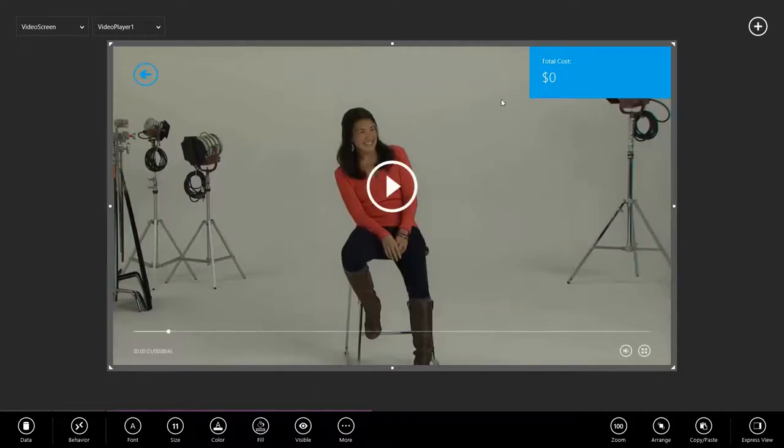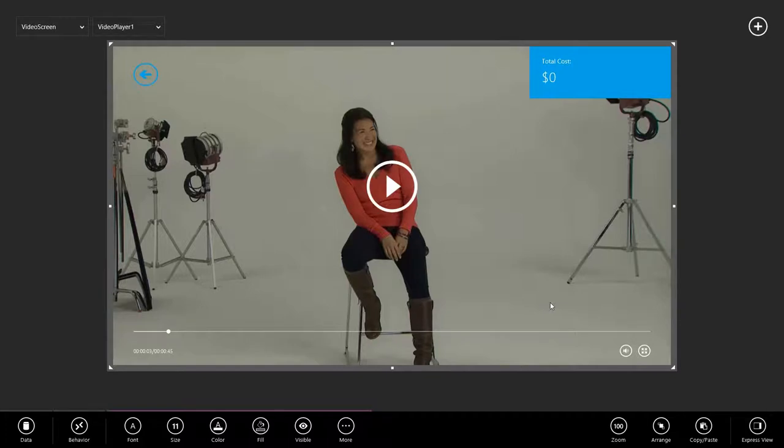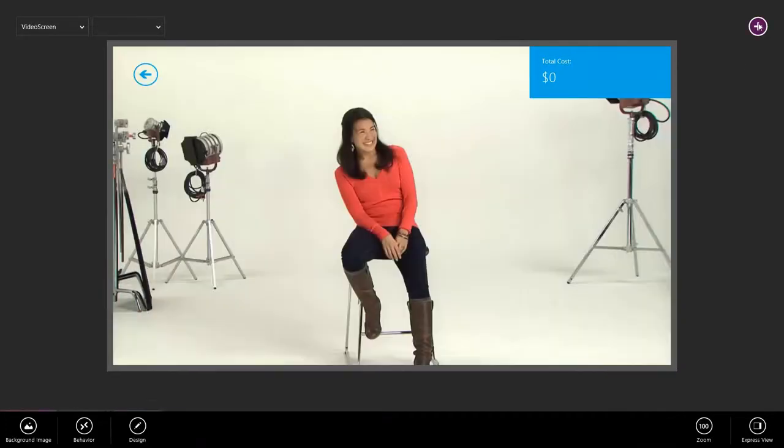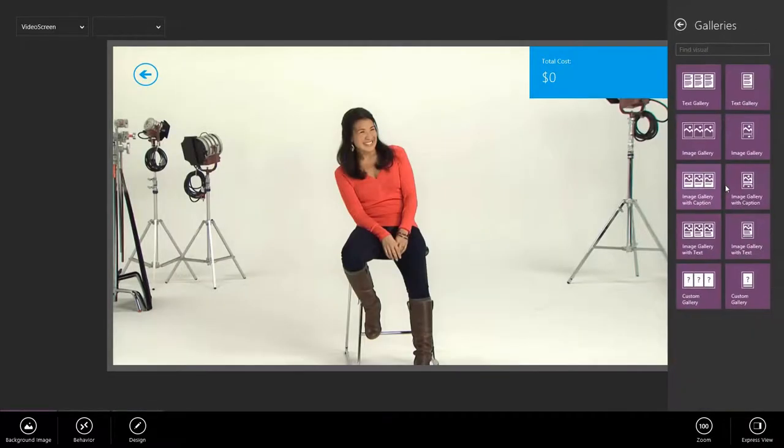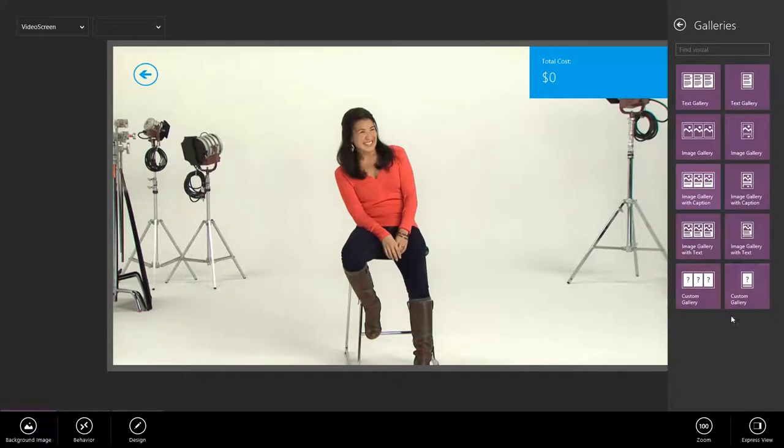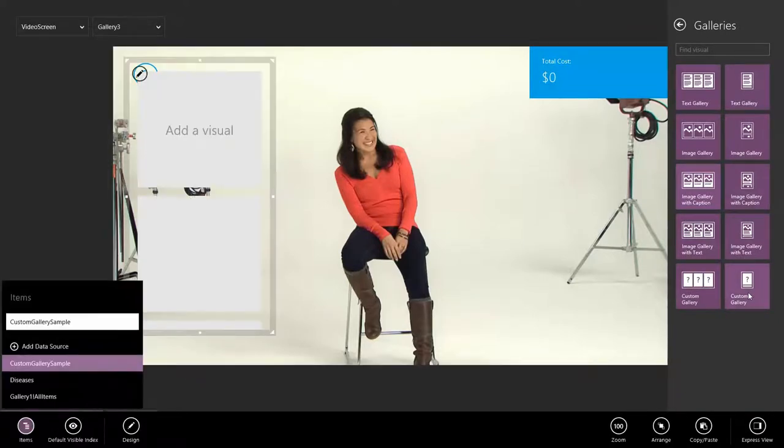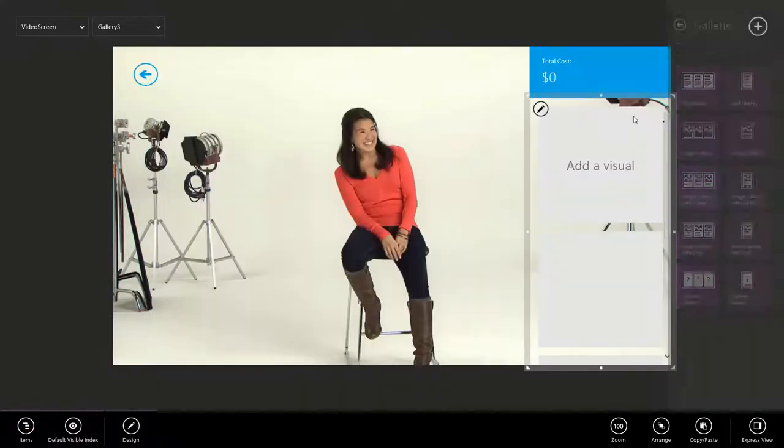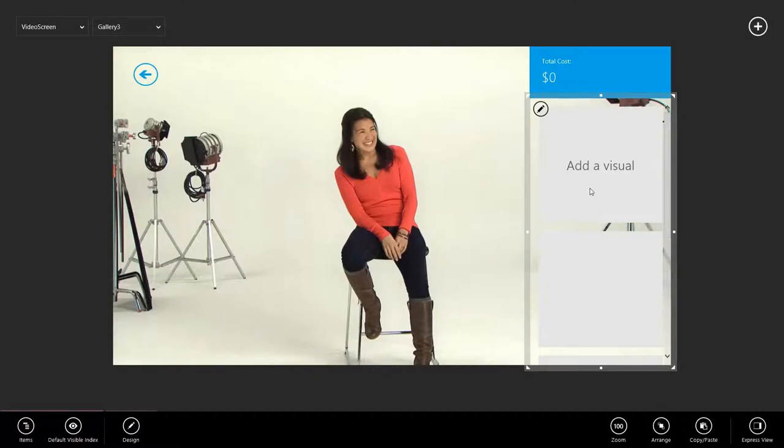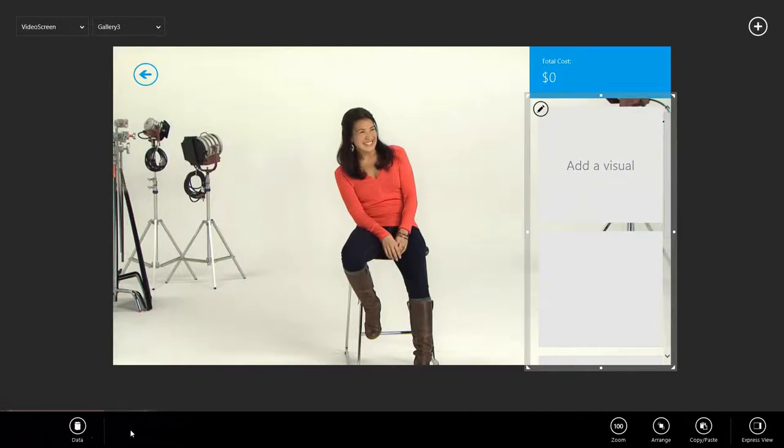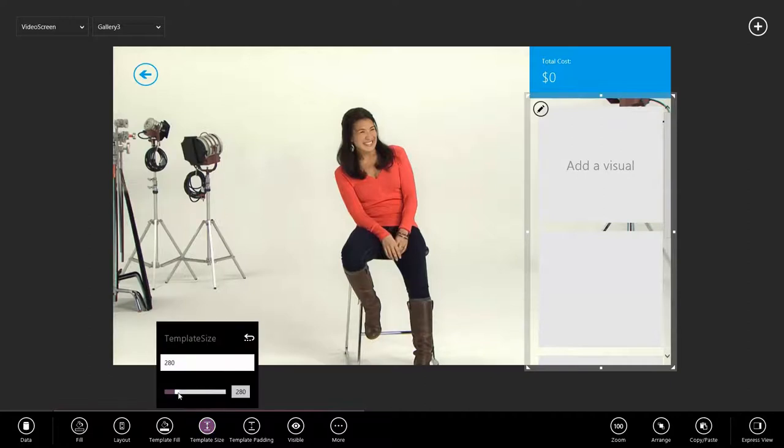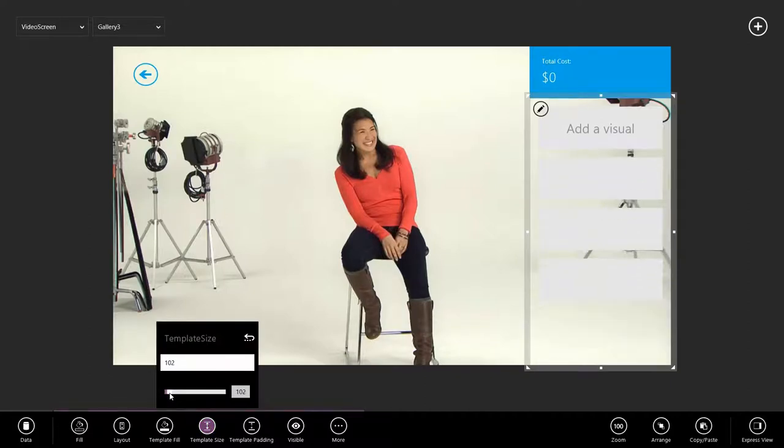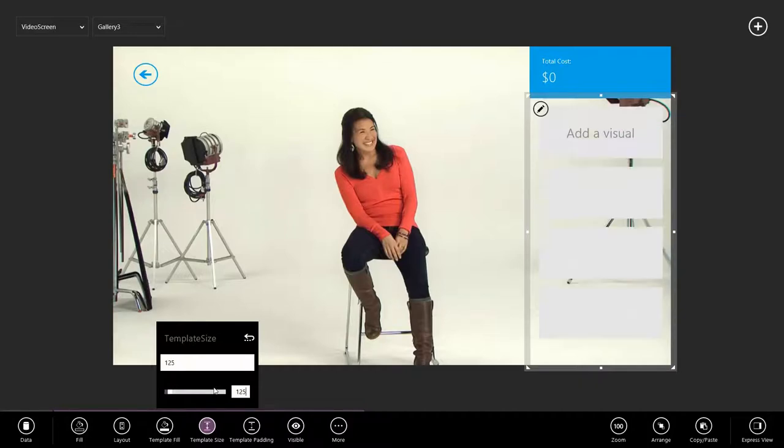Because what we need to do right now is add a gallery, a vertical gallery here, that shows all the medical events as they're mentioned in the video. Go to galleries, and what we're going to want to do is add a vertical custom gallery. Now let's define how our custom gallery should look by adding some controls to the gallery template. First, I don't think that I'm going to need my gallery items to be so tall. So I'm going to go to template size. We're going to bump that down. About 100 makes sense, maybe 125.